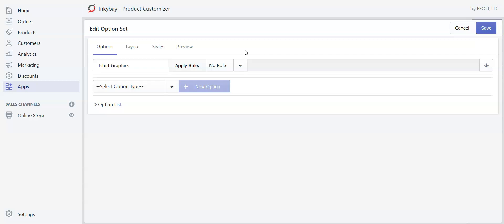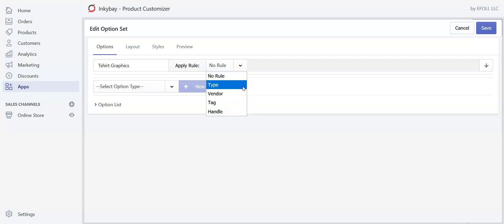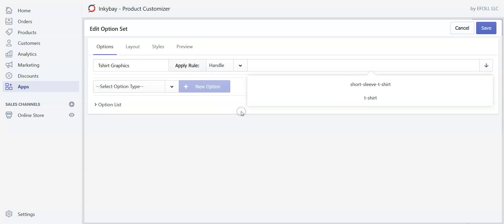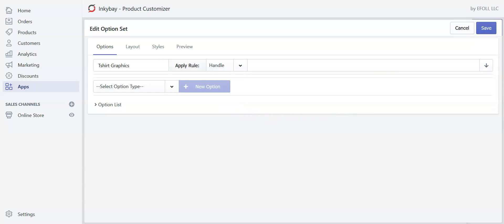We need to link our option with a product. Click on the drop-down — you'll see a few different rules. If you want to link the option with a particular product type, like all t-shirts, select that. If you want to link with all products from a particular vendor, select the vendor name. If you want to link by tags like socks, bag, or t-shirts, select the tag. Finally, if you want to link with a particular product, click here and select that product.